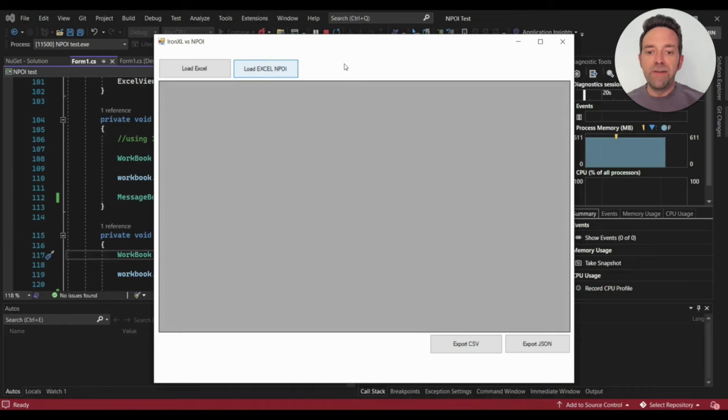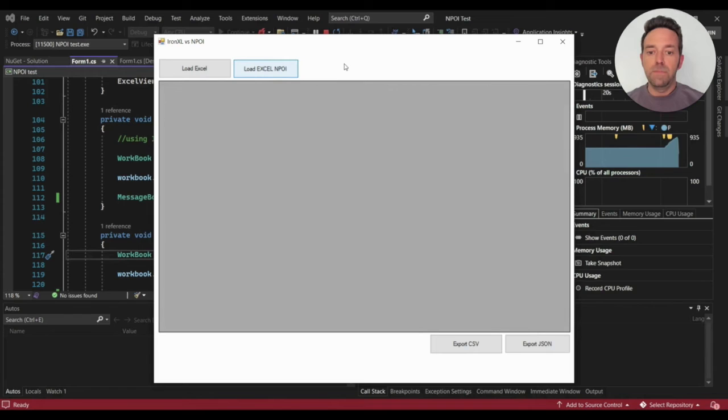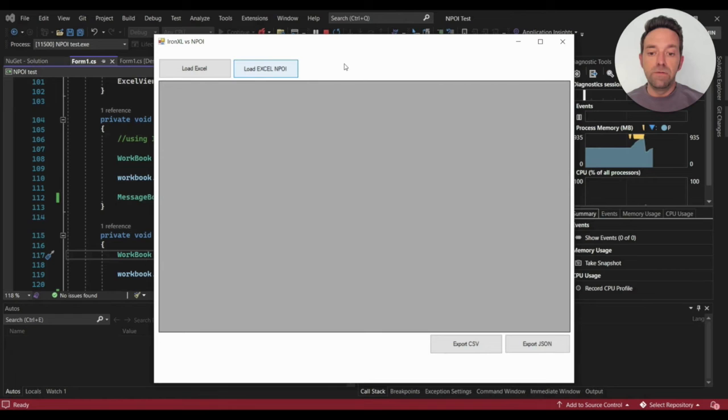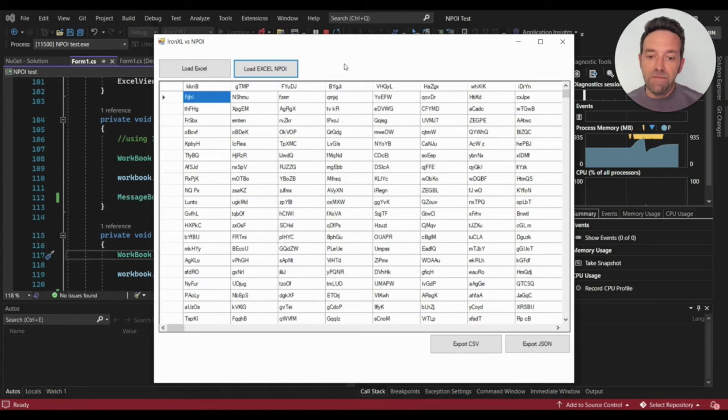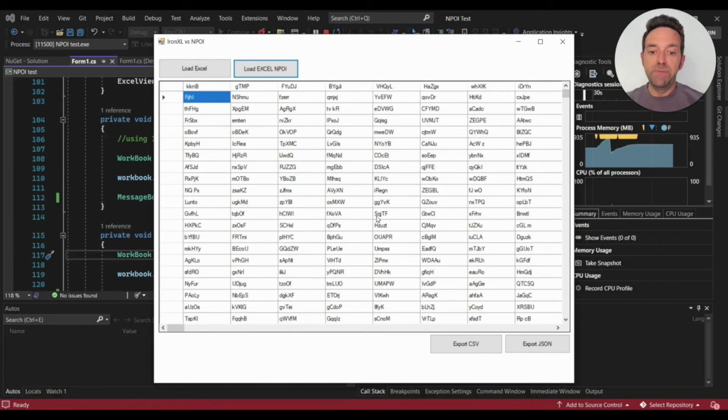So let's load the file using NPOI. And as you can see, NPOI has taken a long time to load. It's never good. Finally, the Excel file is loaded. It took a long time and that could affect application speed.